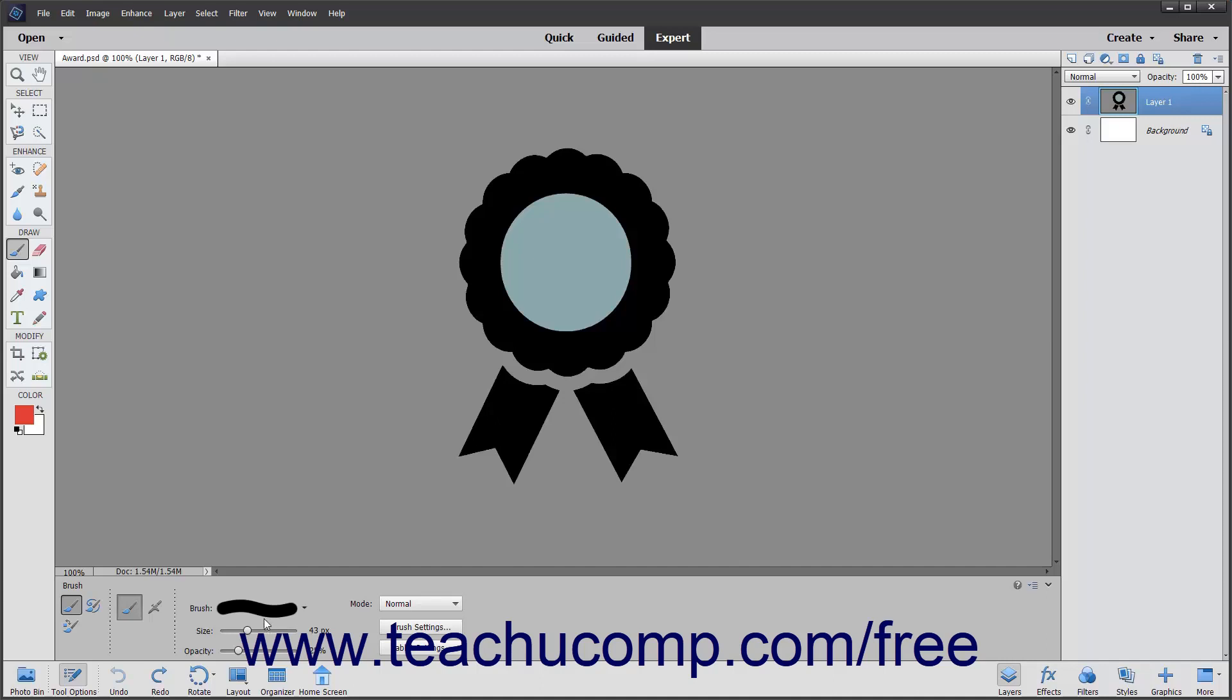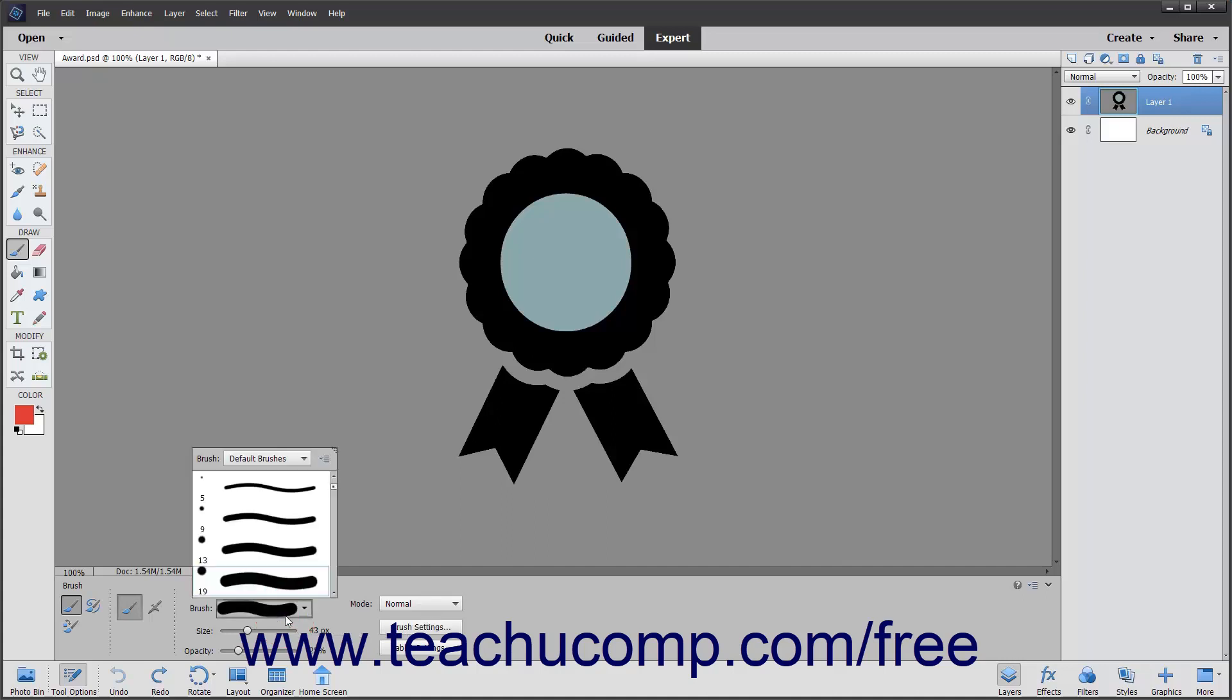To select a preset brush, click the brush preset picker dropdown and then double-click a brush preset to use within the menu that appears.